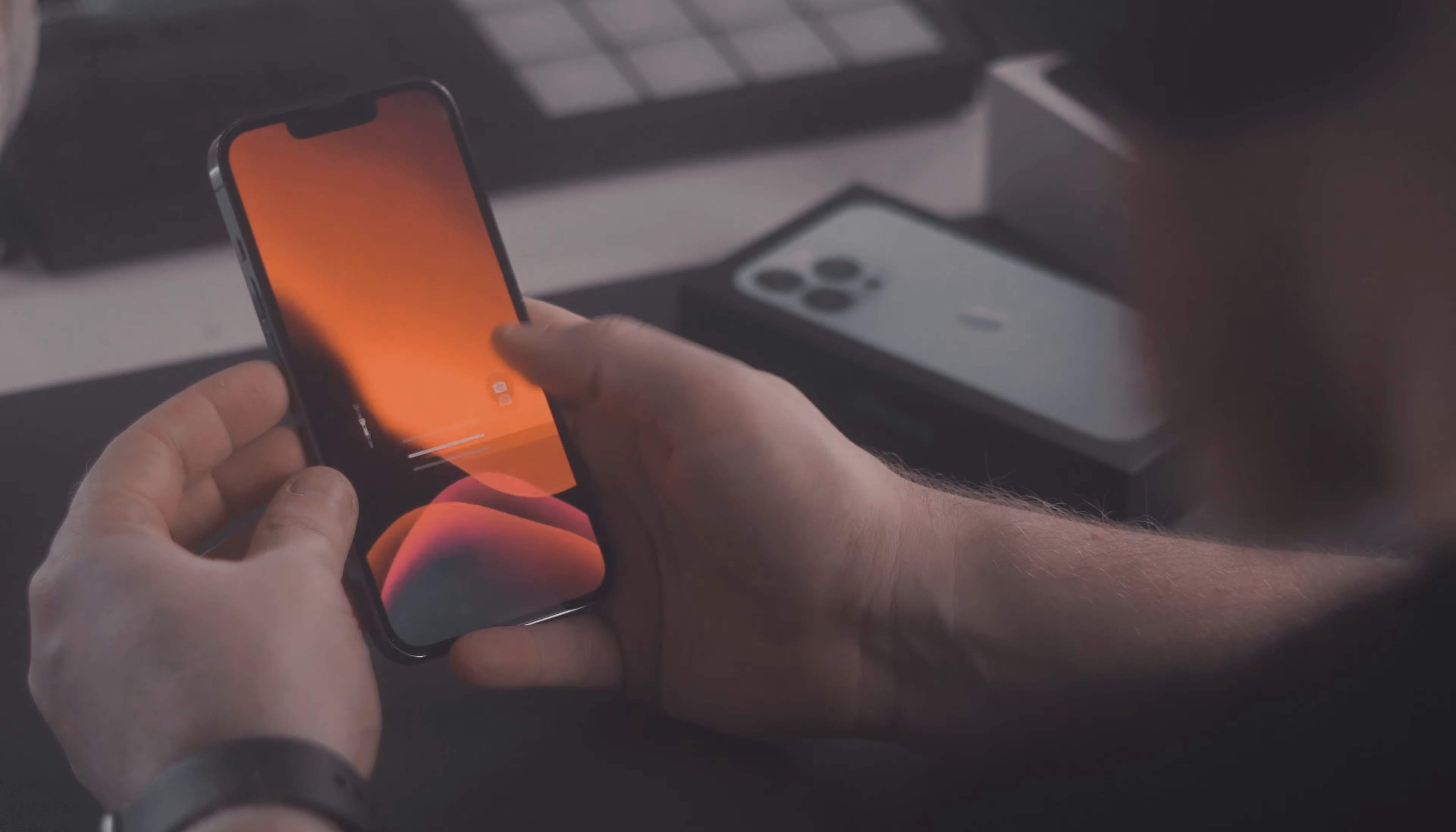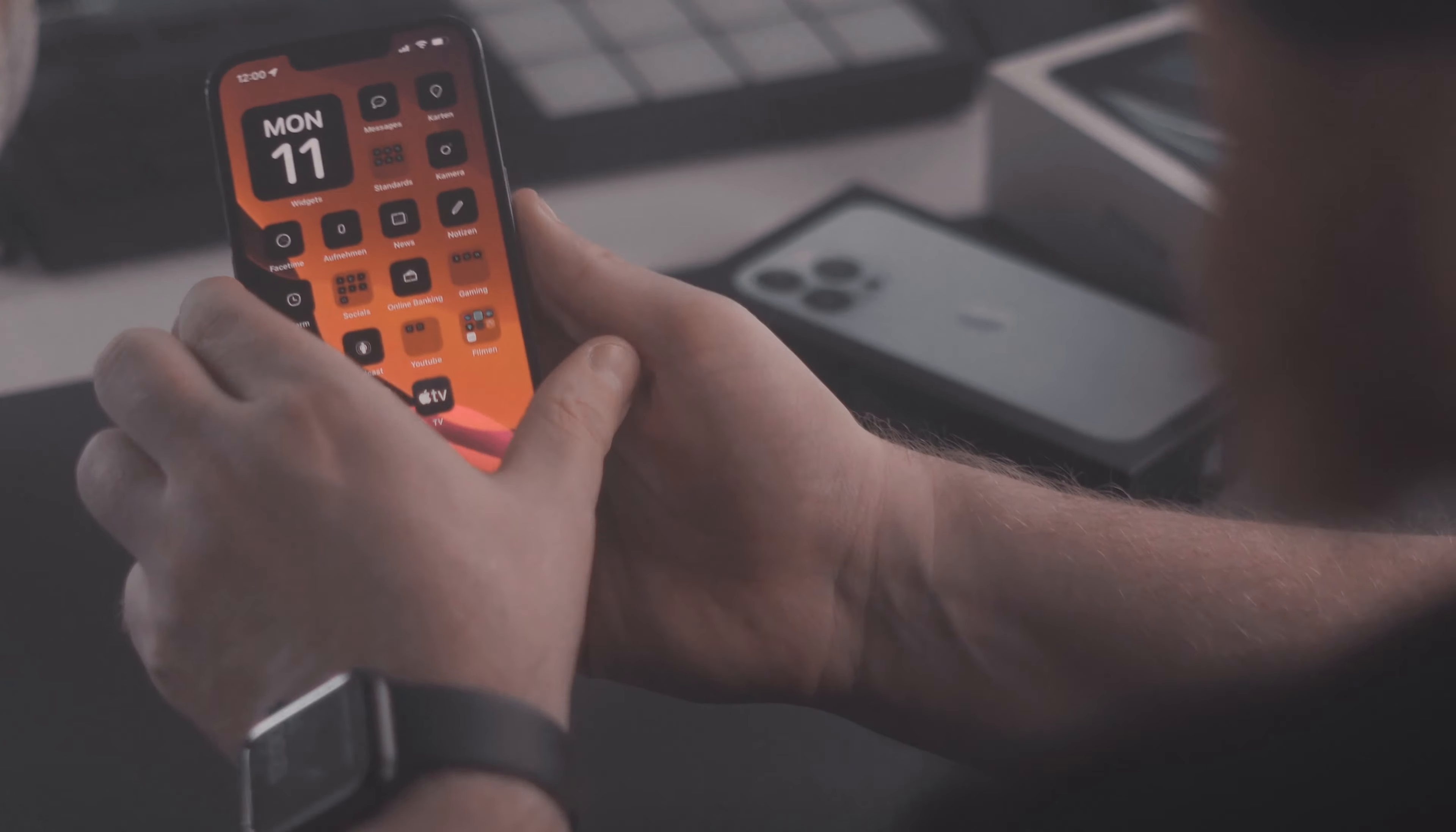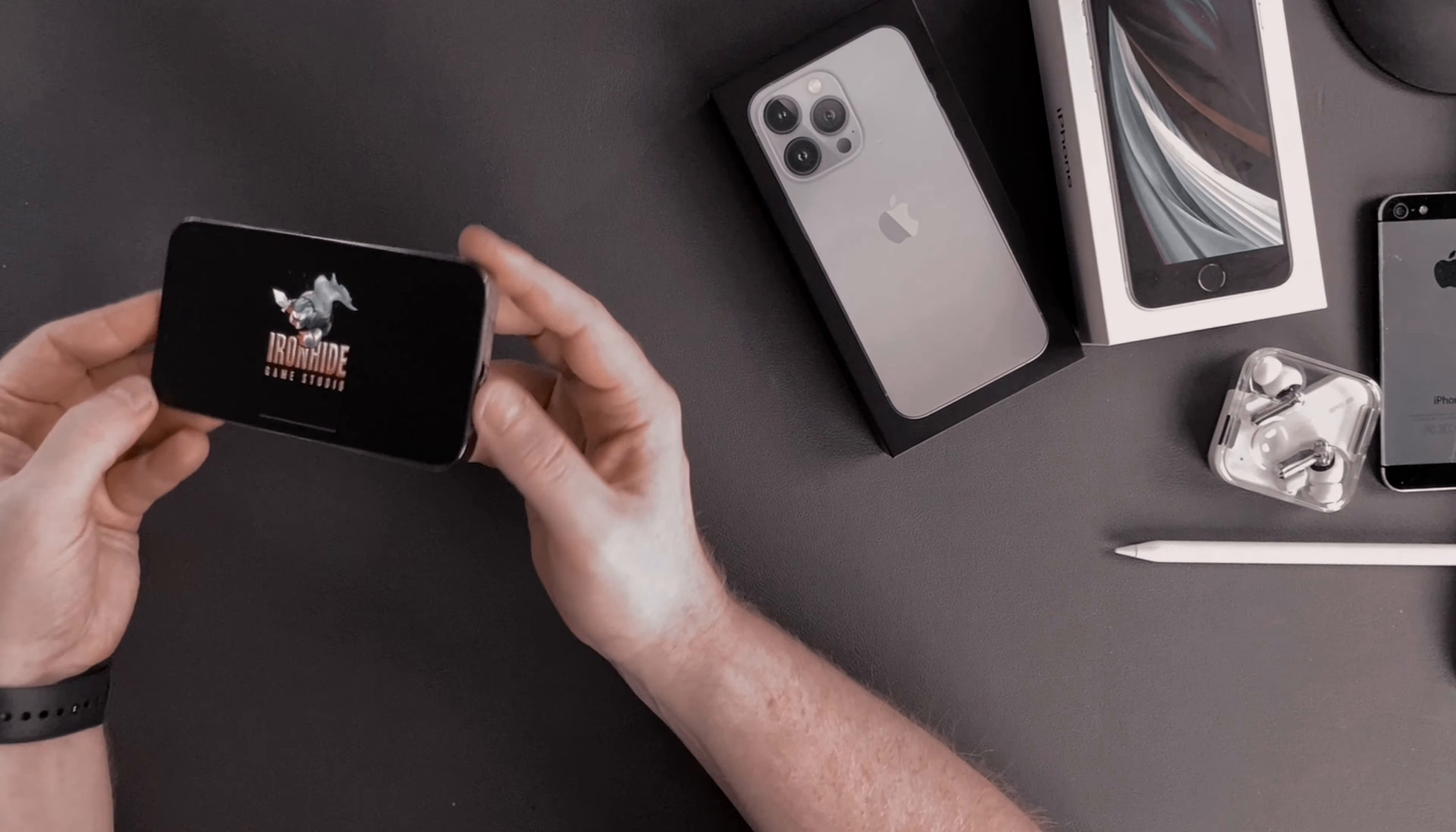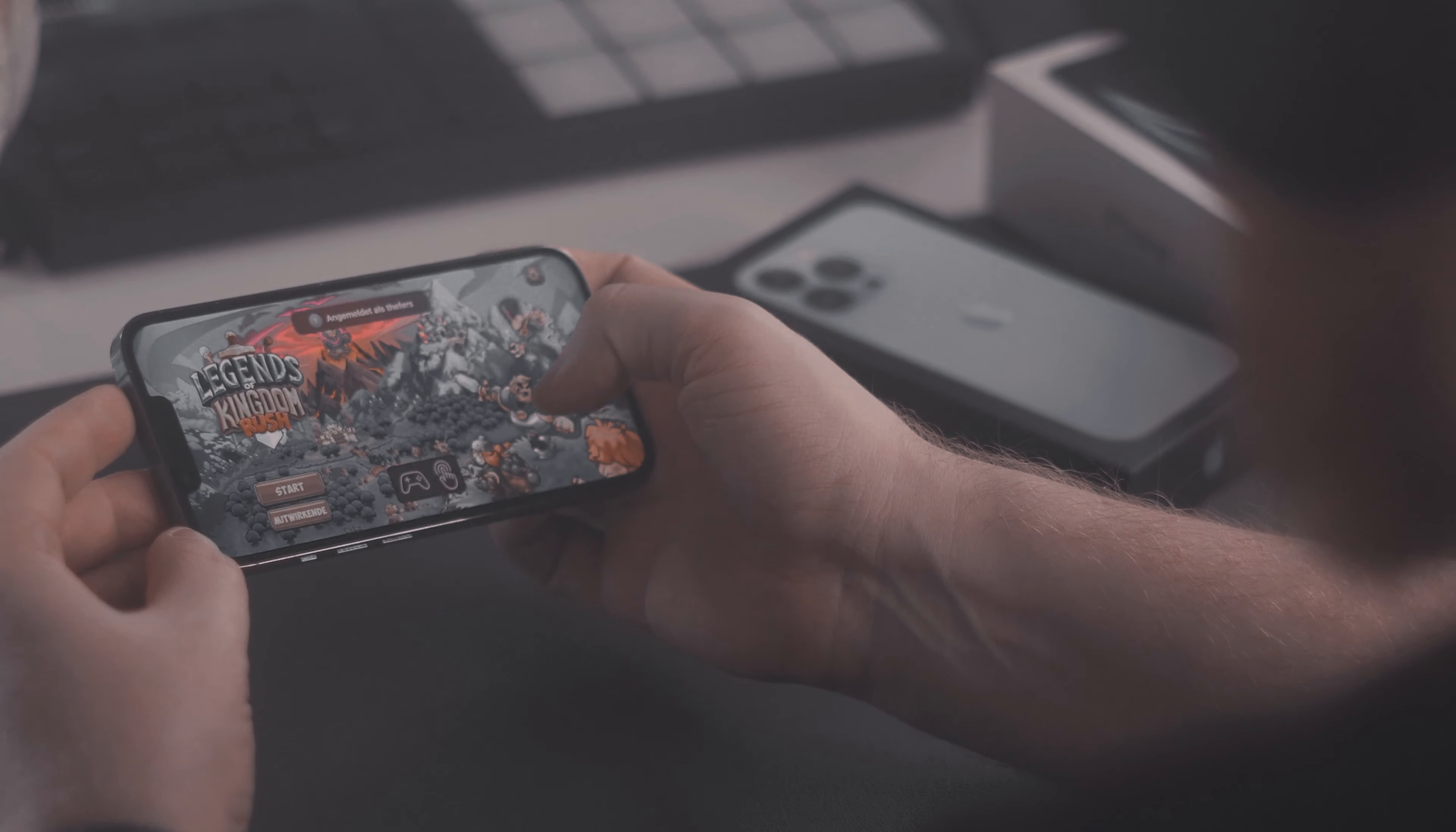After configuring it, here are my thoughts about the first impressions with the ProMotion display, a display that can actually refresh up to 120 times a second. I actually haven't noticed anything different, either when scrolling in the menus, watching a video, or playing a game. Maybe this is due to me being used to gaming on a 144 hertz display, but I did not notice it to be any different than what I'm used to with the iPhone SE 2nd generation.